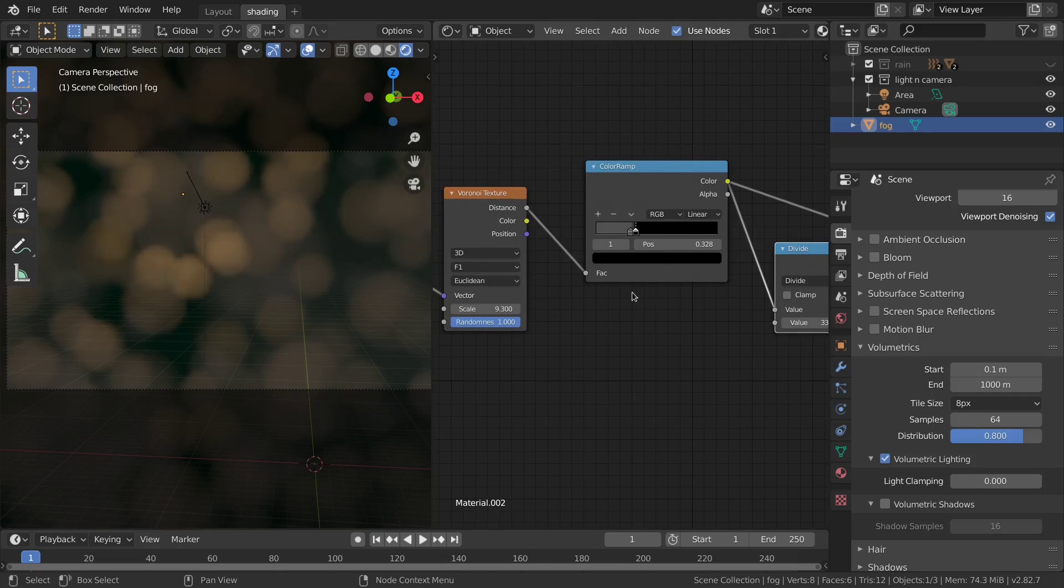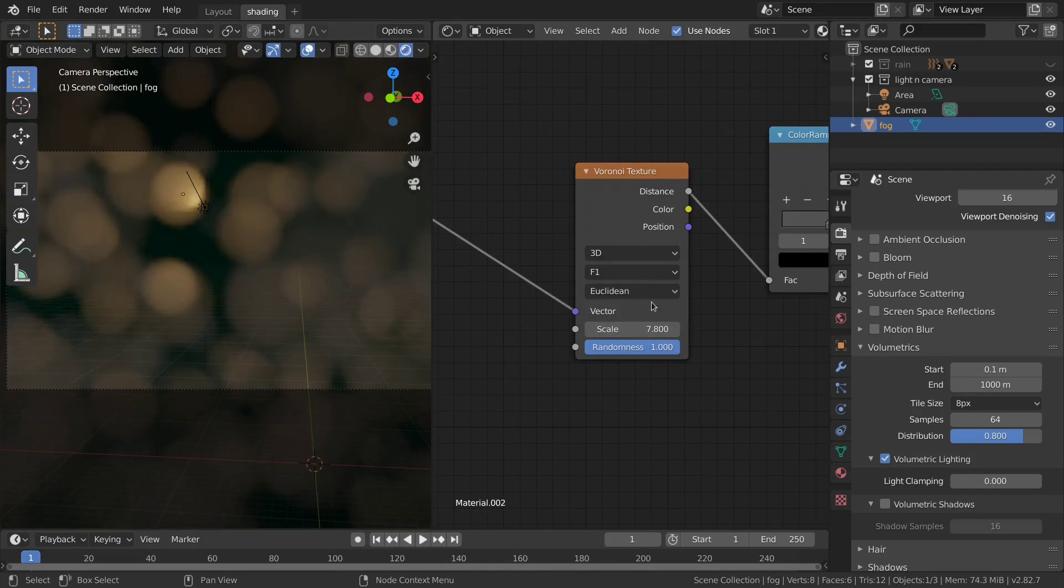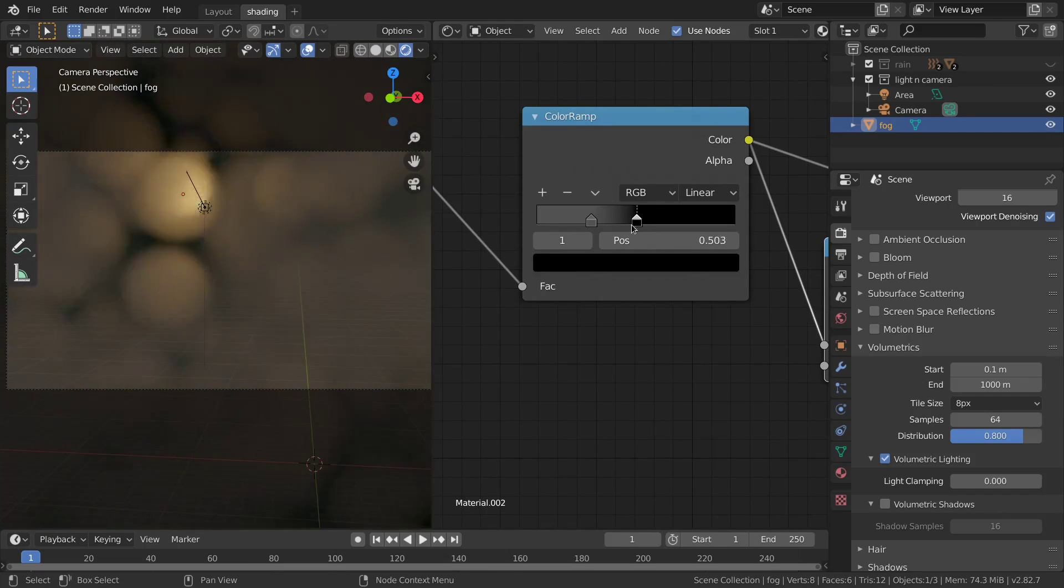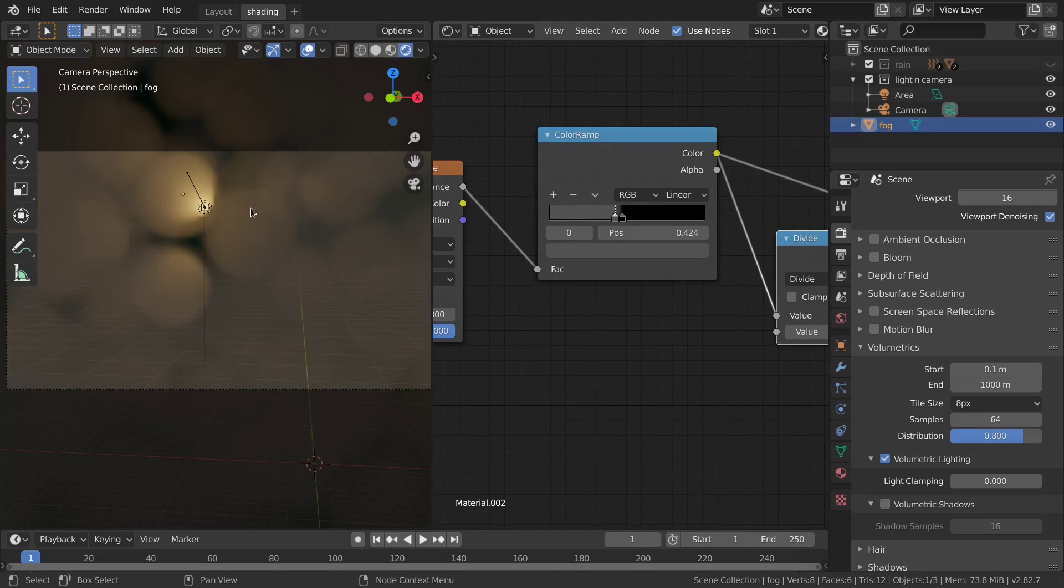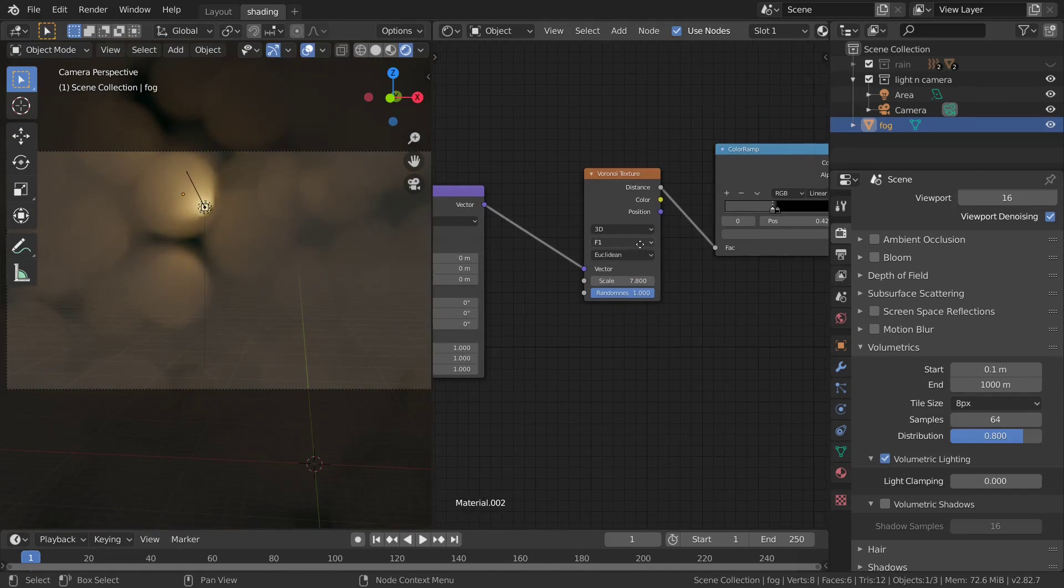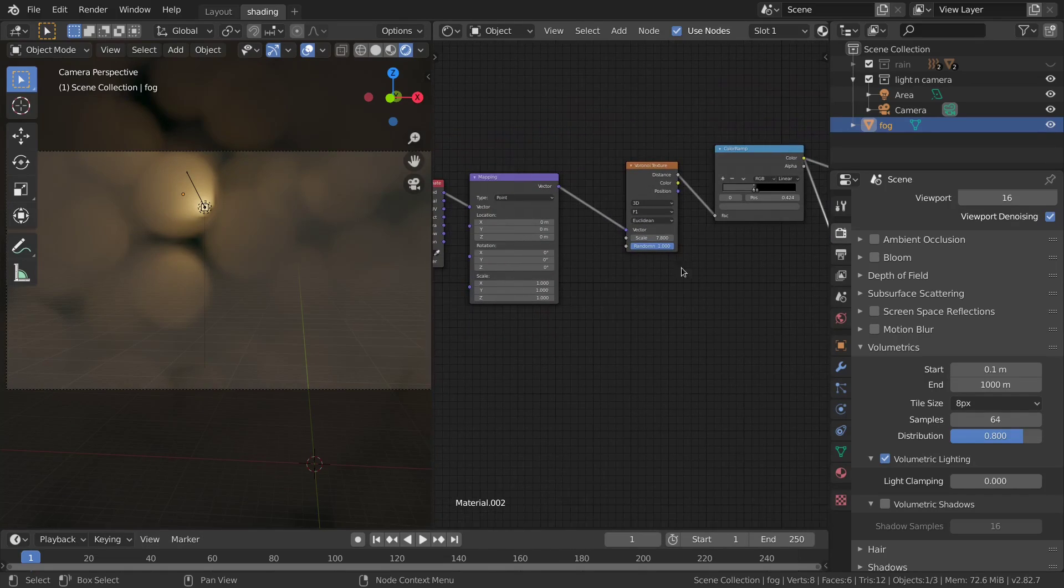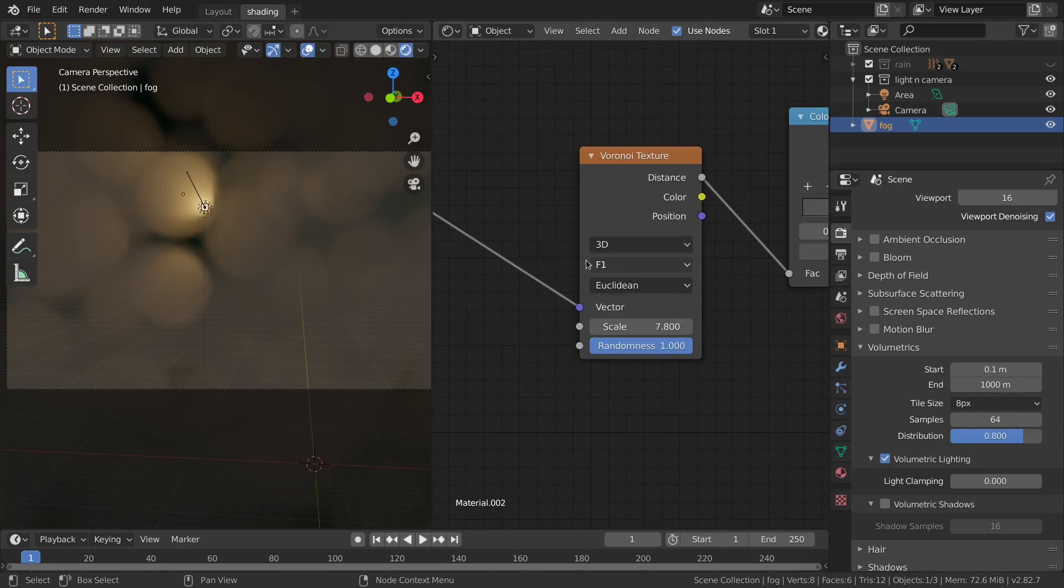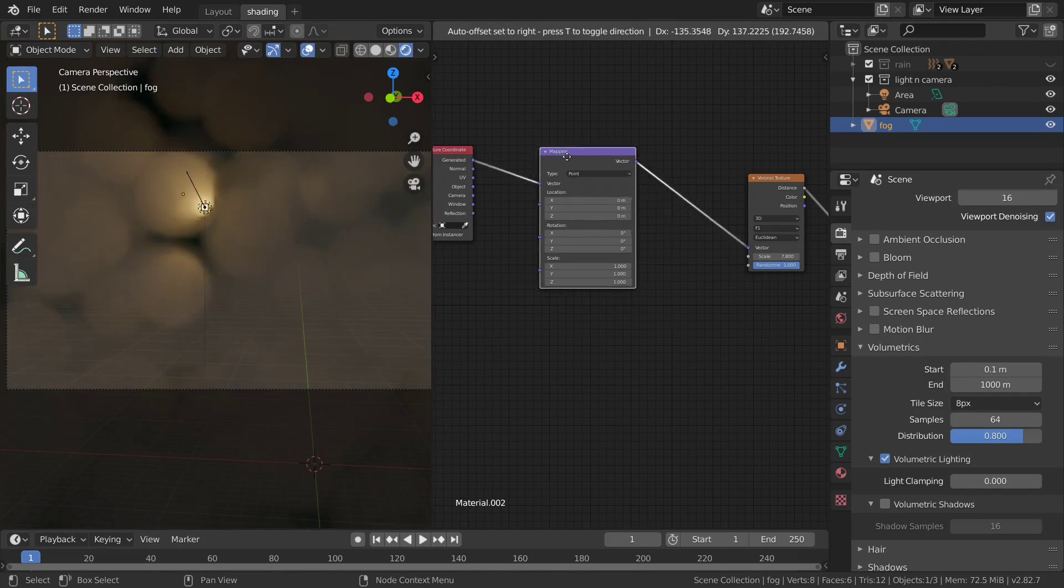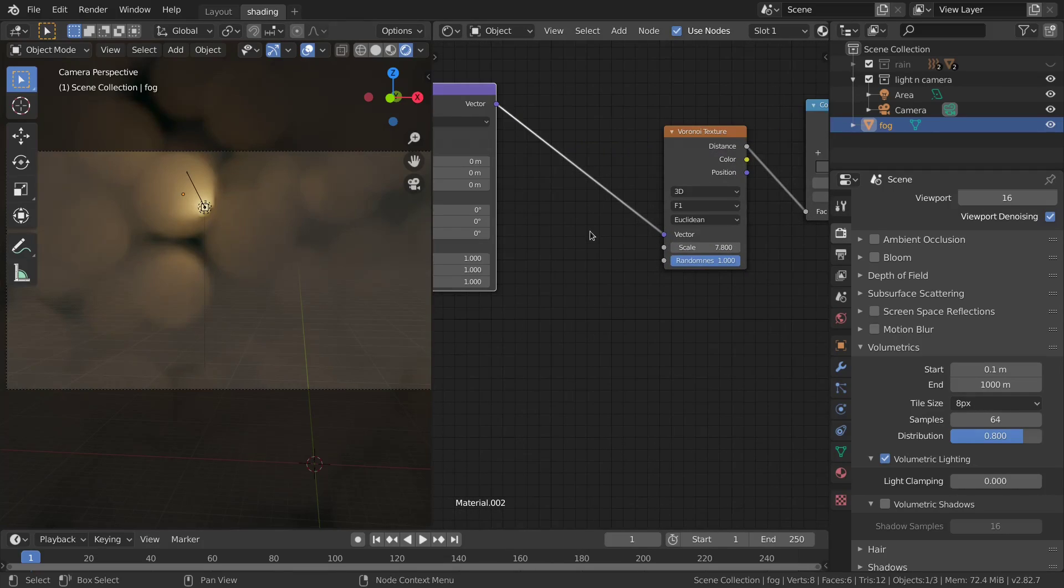This is the first thing. The second one is I can play with the scale and the contour of these circles or spheres because it's 3D and we're gonna see this for animation later.